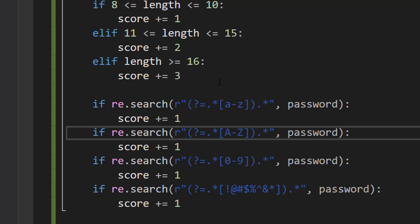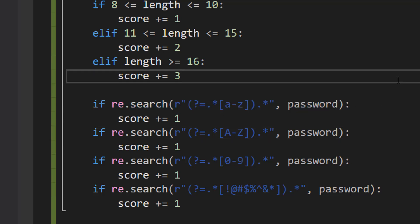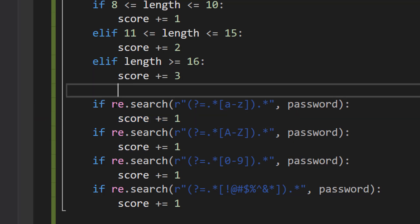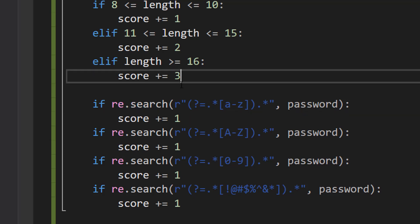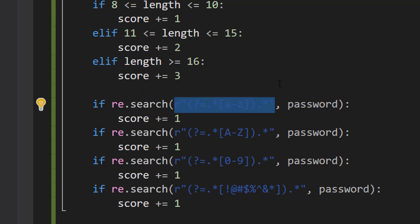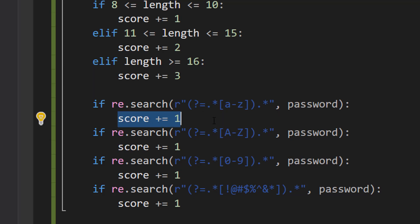Basically, we're going to do four checks. We're going to check if the password contains at least one lowercase letter. If it does, add on a point. And to do this we do if re.search our regex pattern, then the string we want to check, and in this case it's going to be our password, and this regex checks for a lowercase character. If it finds one, you get one point. So if you have 10 lowercase characters, you get one point. If you have one lowercase character, you get one point.